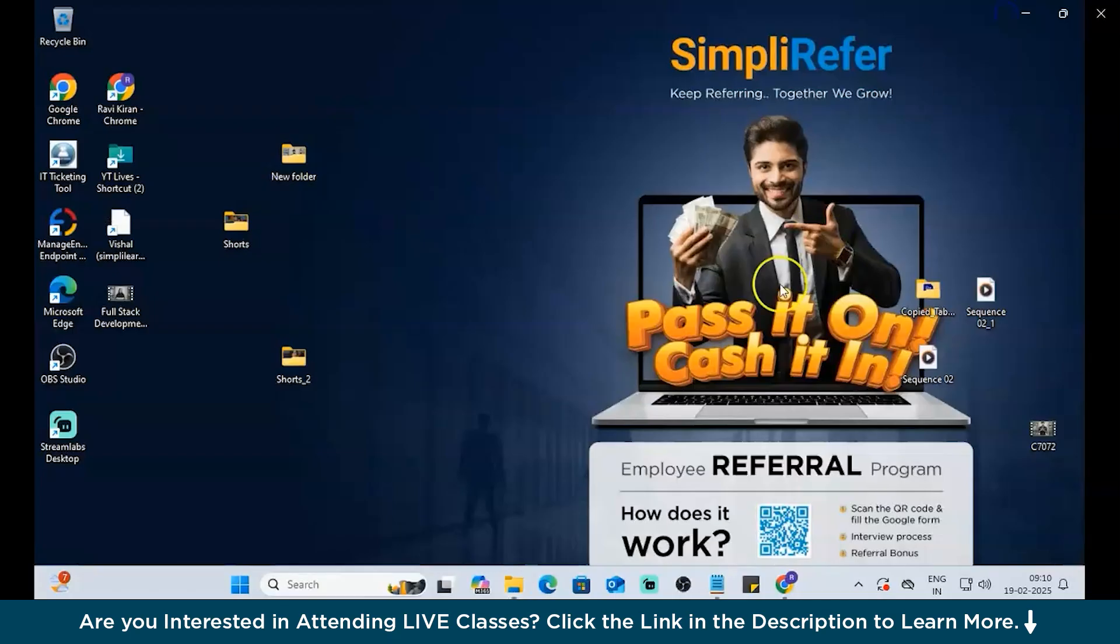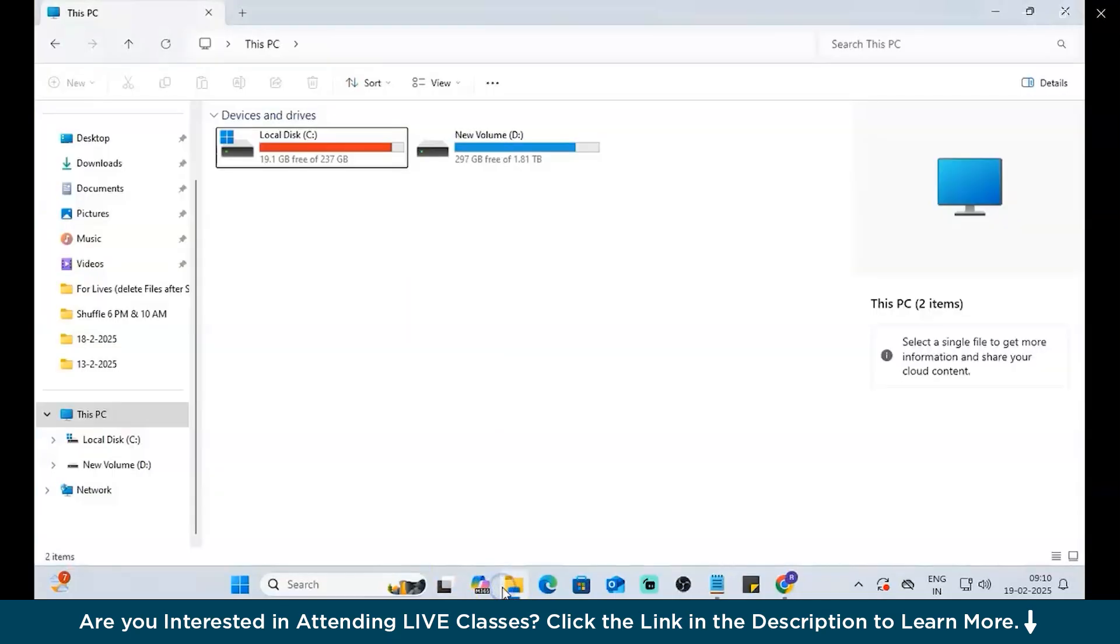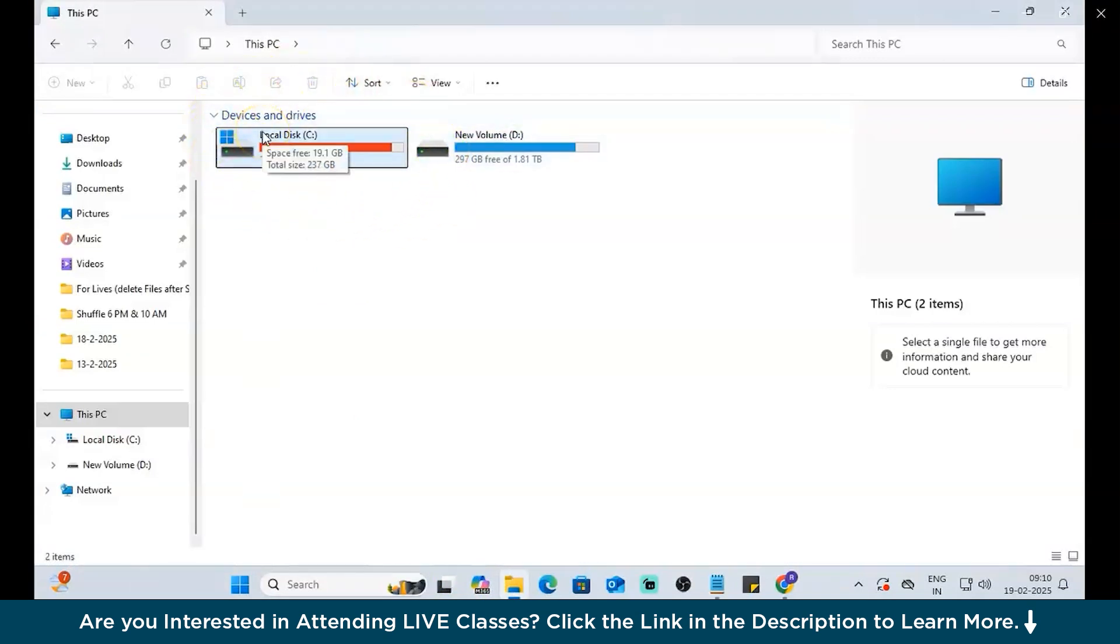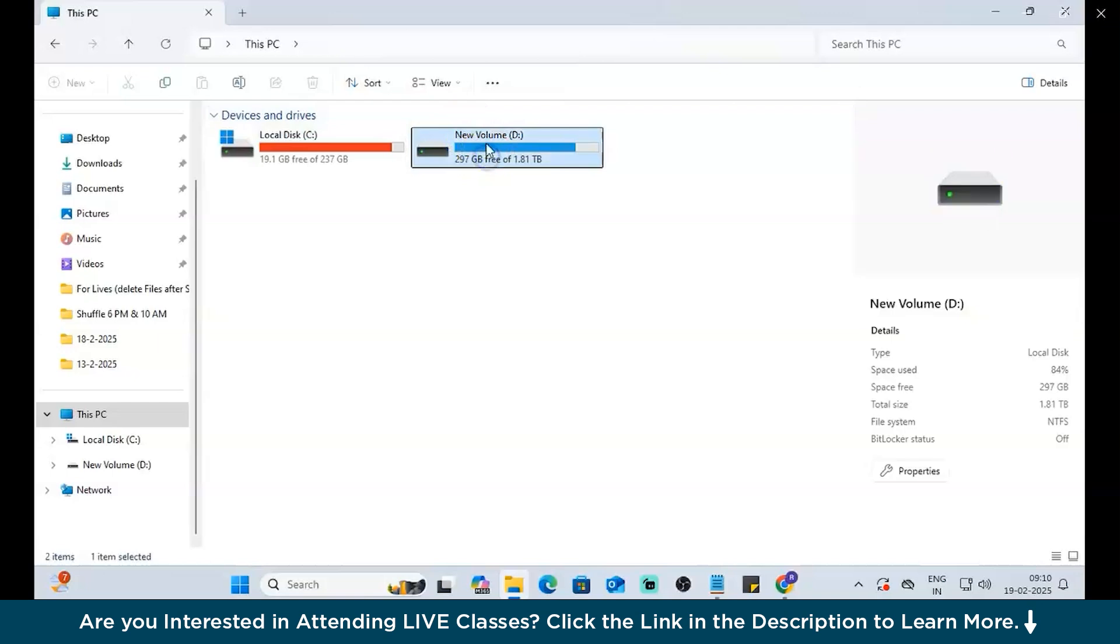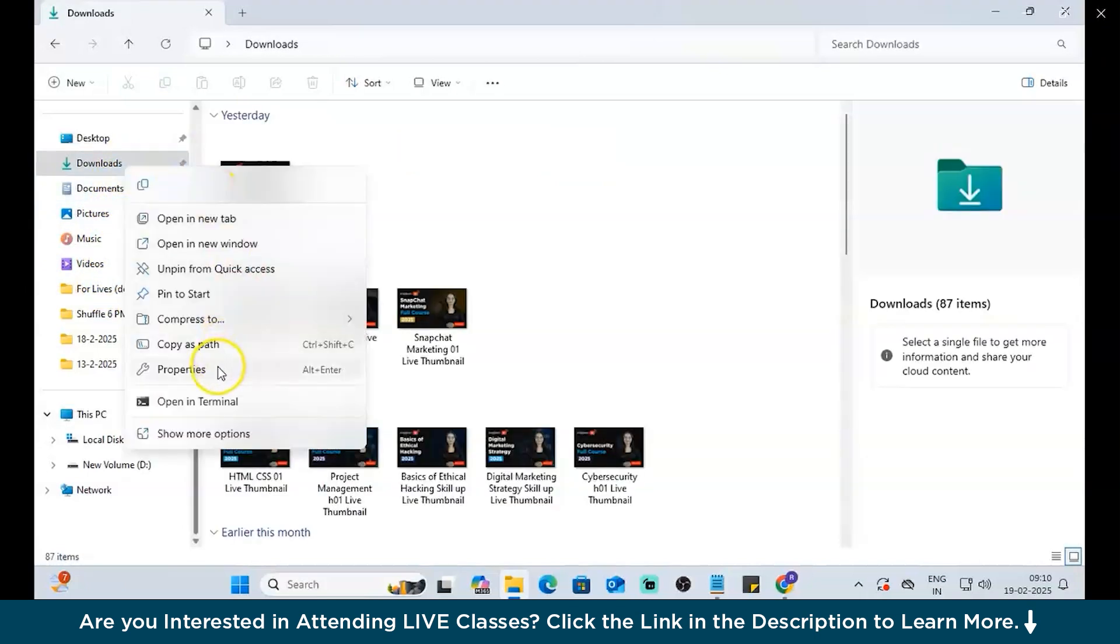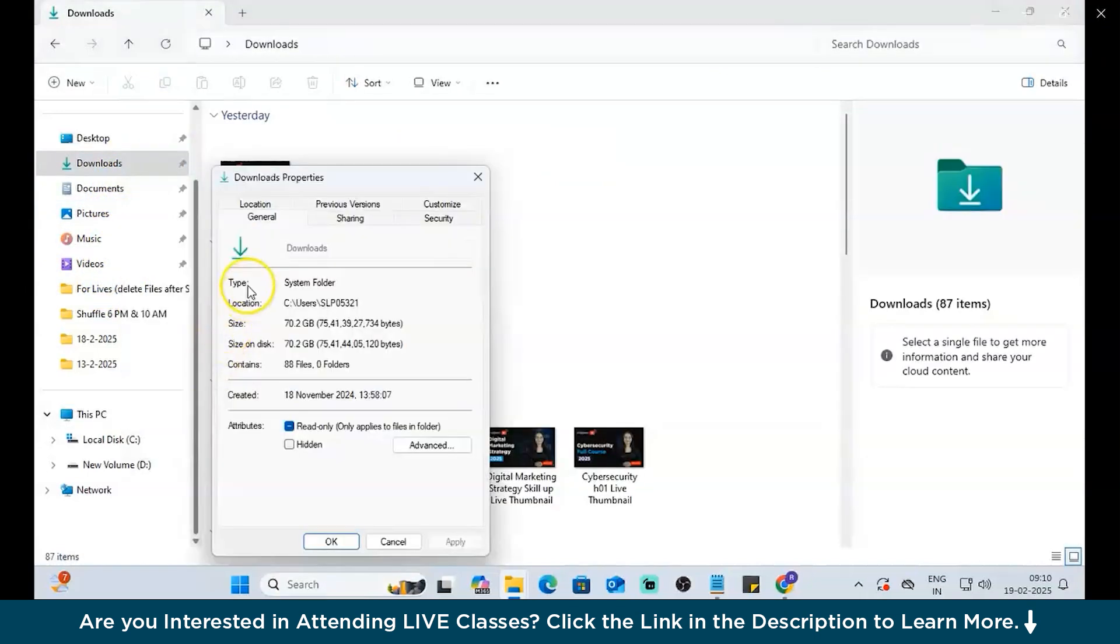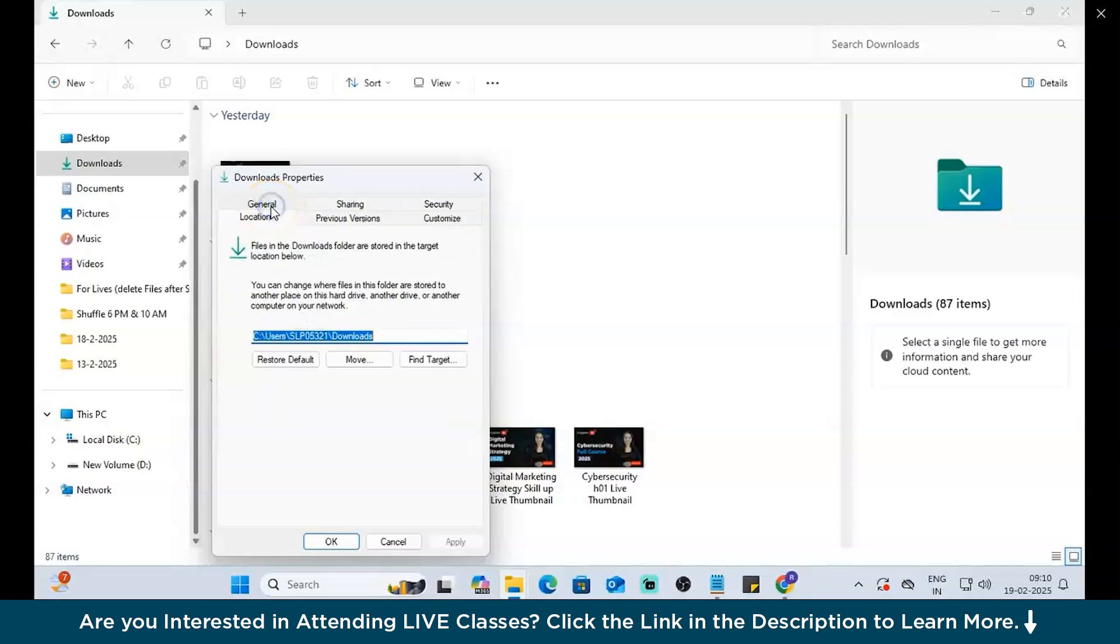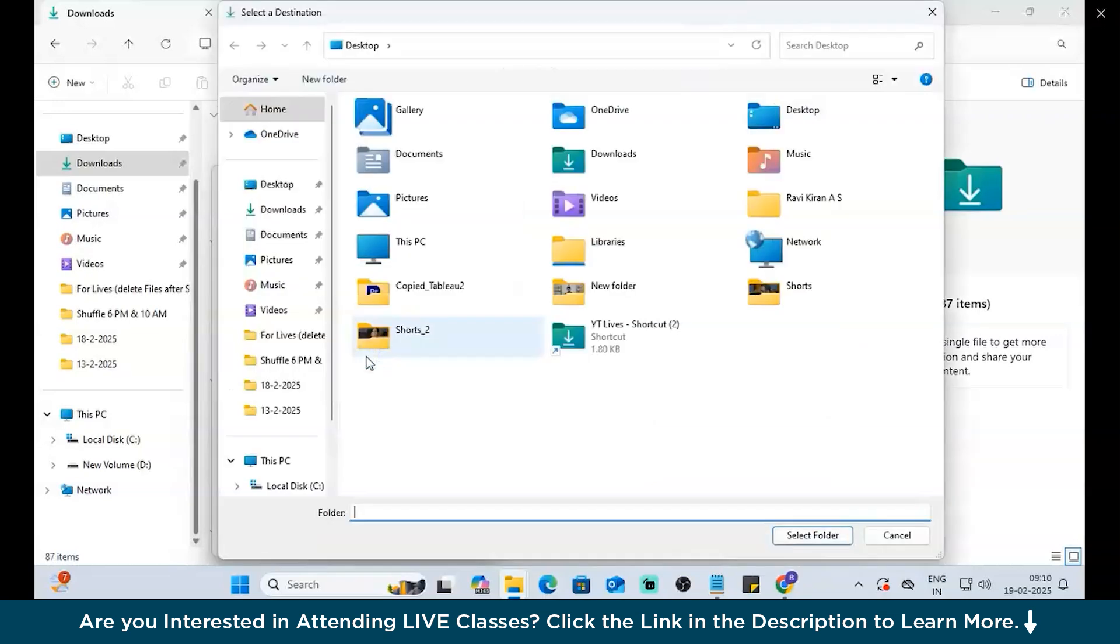Now, before we get started, we need to check the space first. Let me explore the file explorer once. You can see the downloads is almost full. Now, we have another volume D which has a little bit of space. Let's use that. Now, let's change the location of downloads to Drive D. For that, go to downloads, open properties, and here go to location. Maybe if you want to create a new file, that's also okay. Let's try that.